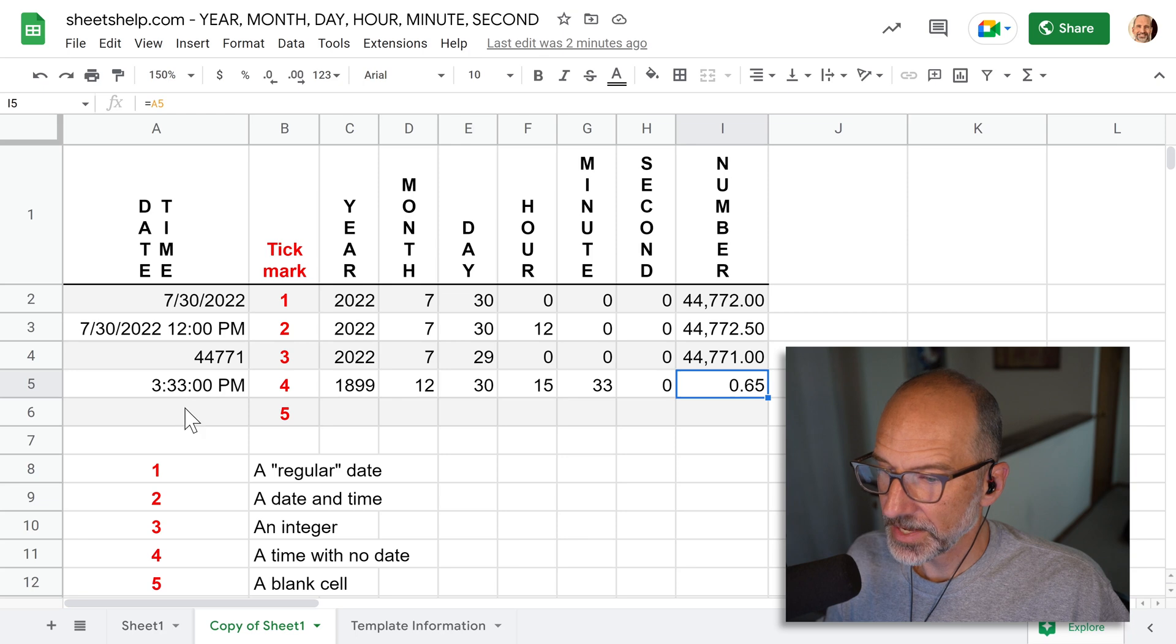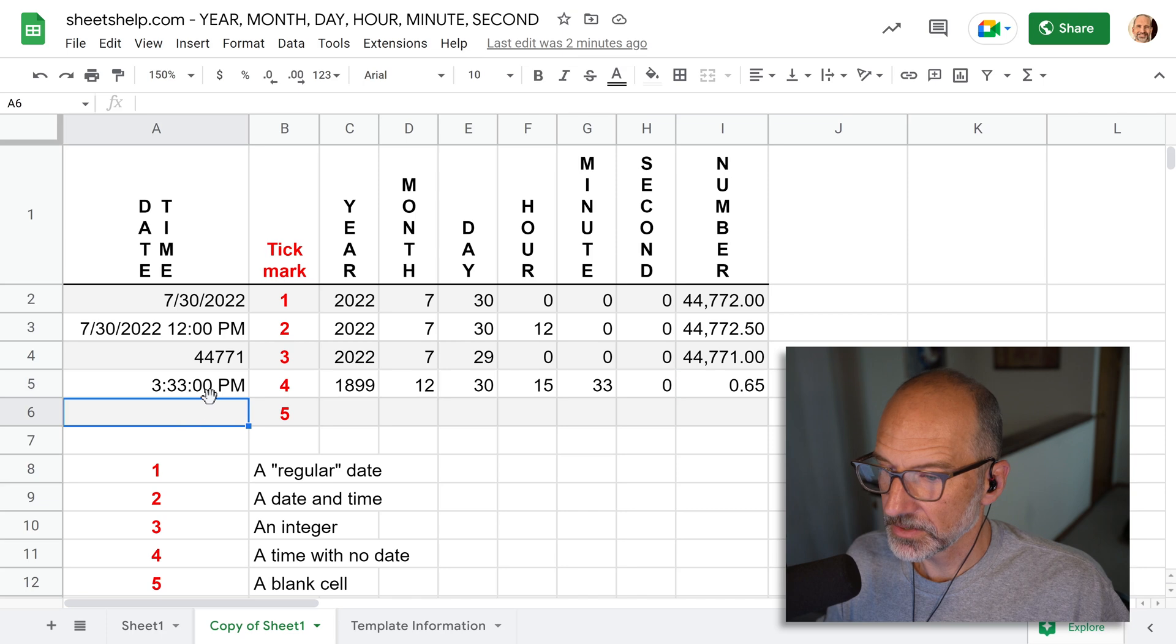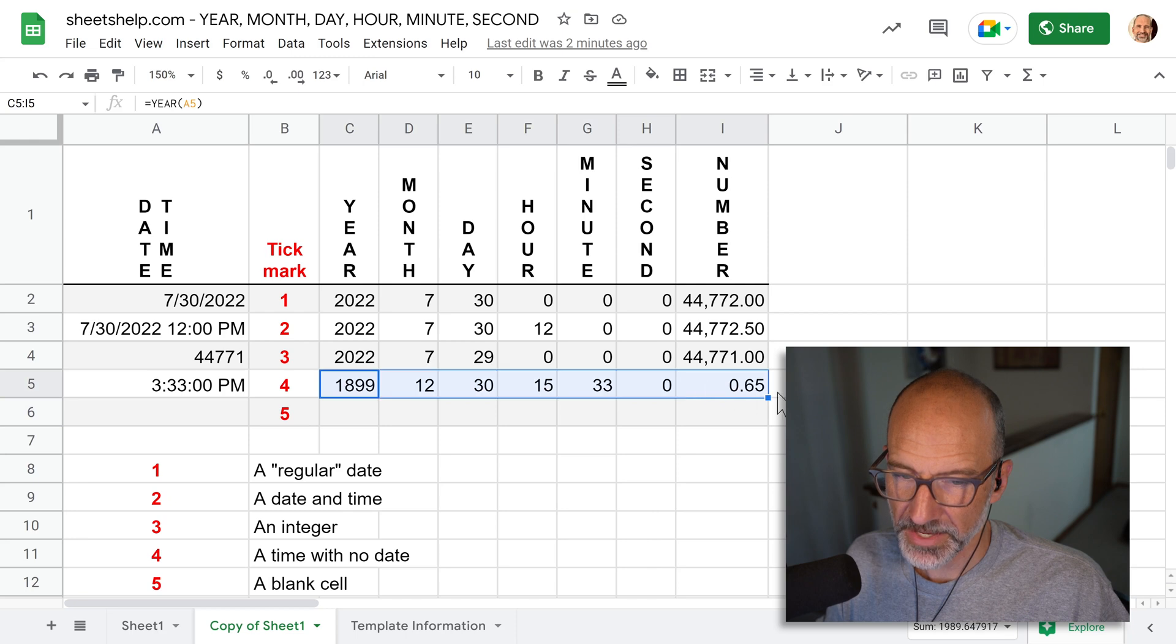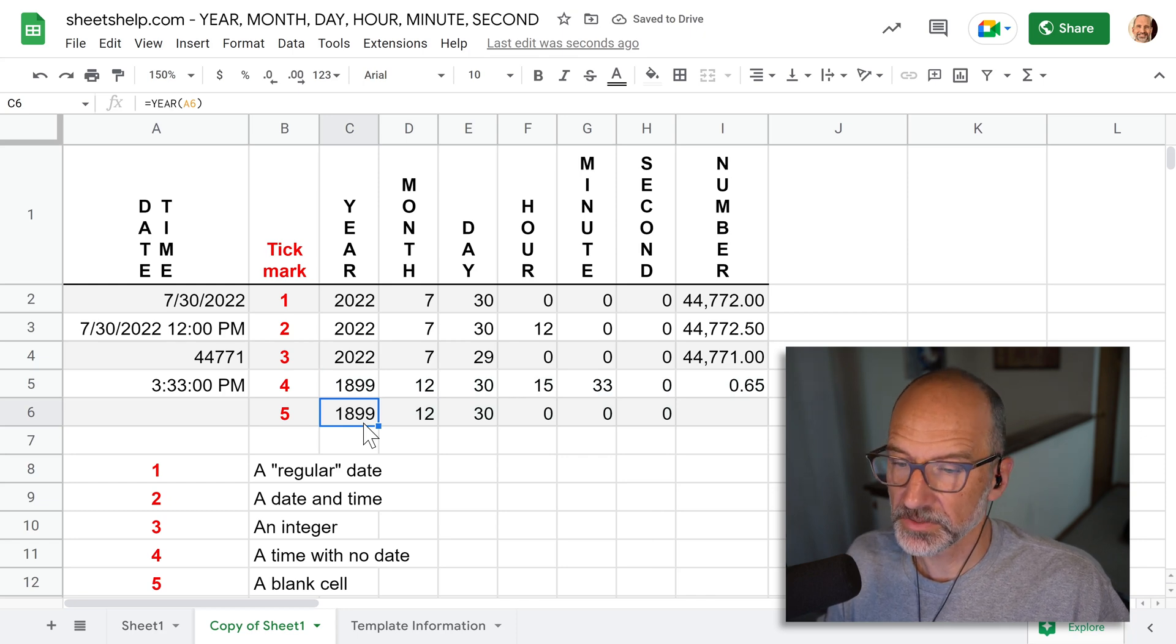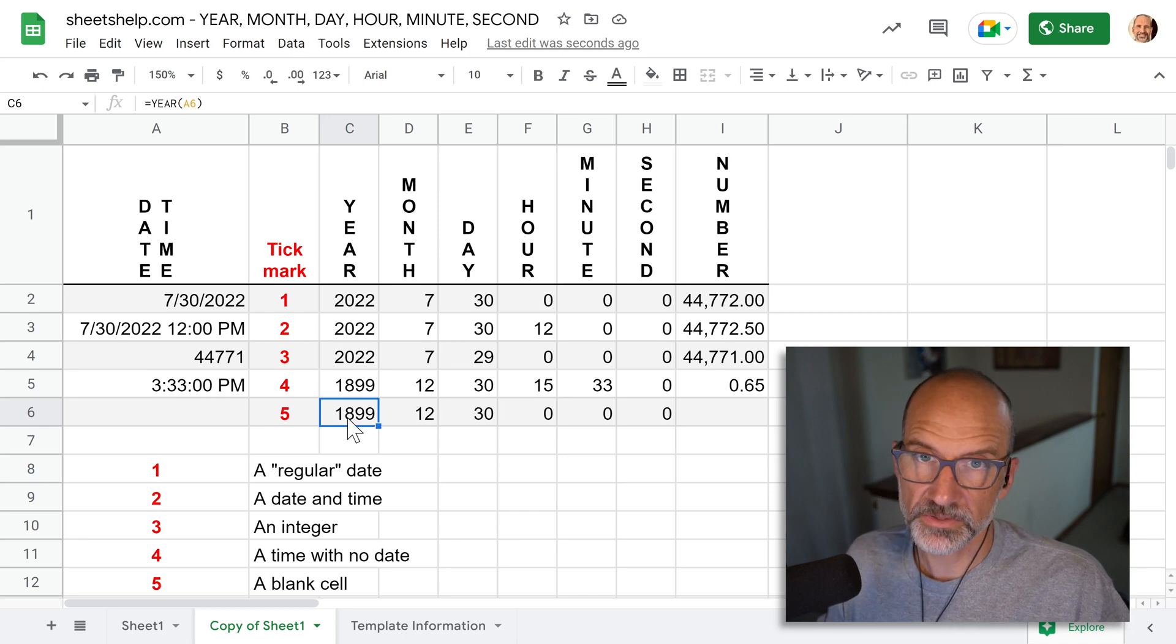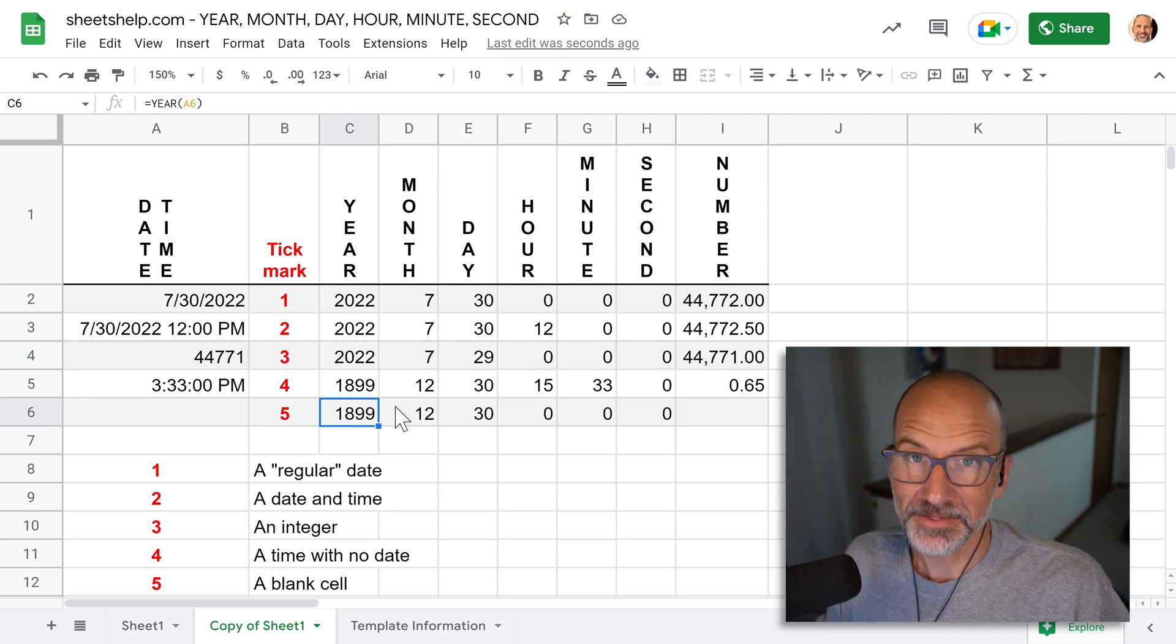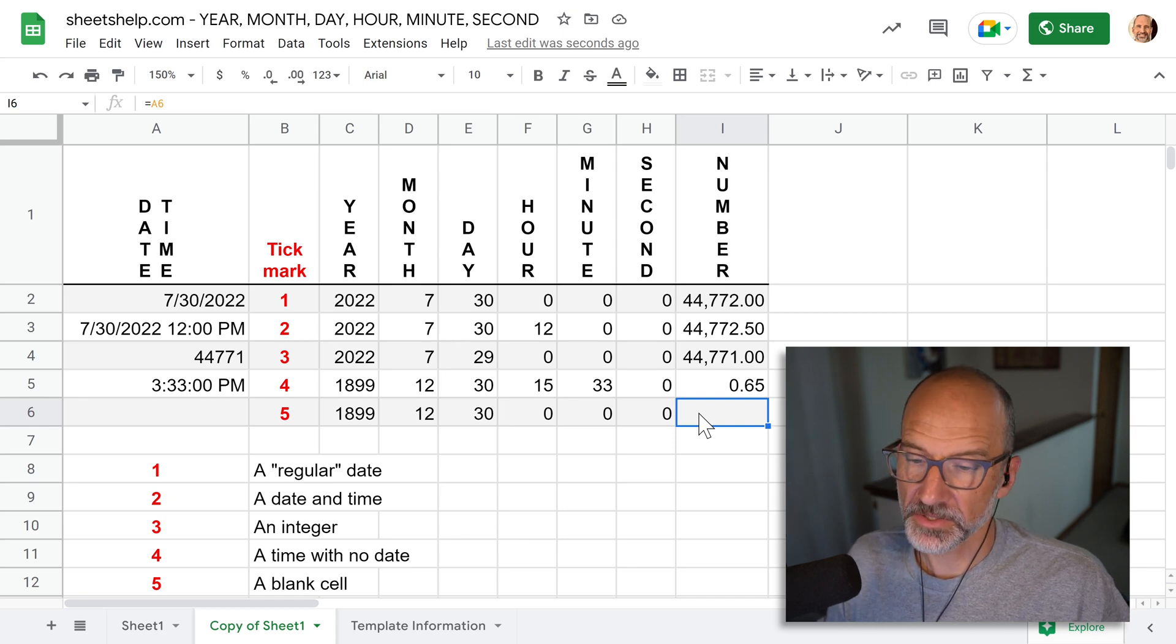Alright, the last one we're going to look at is just a blank cell. So what happens if we analyze the time and the date value of nothing? So we will drag these down again. And this is another weird result, right? You might expect an error from the functions. But instead, they'll tell you that this nothing or zero as a date value is December 30th, 1899. When you format as a number, just nothing comes up because there's nothing there.